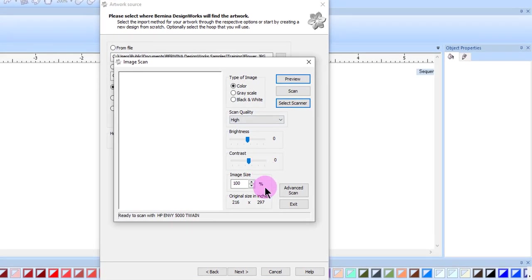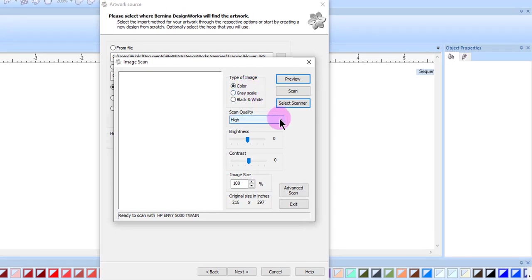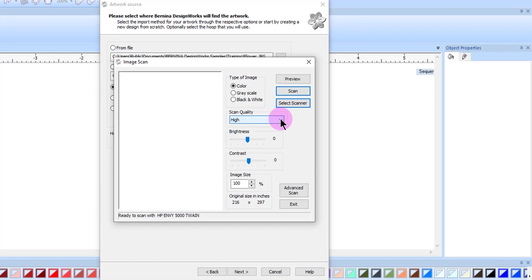There are several controls that can be set. I can choose the type of image: color, grayscale, or black and white. I can choose high, medium, or low for quality. The higher the scan quality, the better the image scan, and also the more space it takes on your computer.